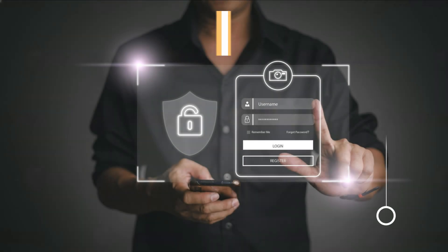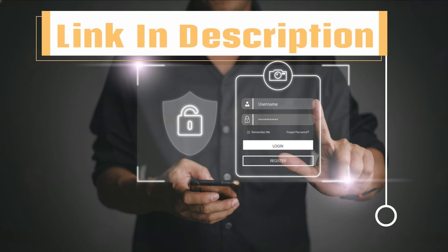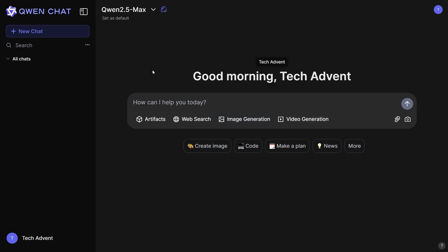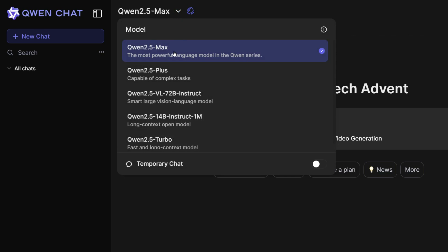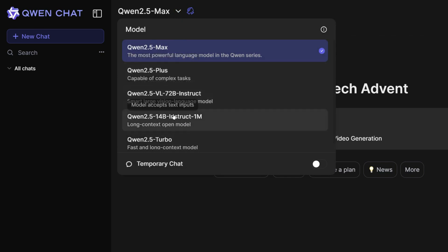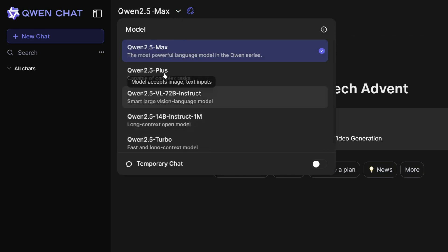To get started, simply click on the link in the description and sign up using your email ID. After that, you will see an interface like this. If you click here, you will be able to see all the different models it has. There are various models for various tasks — I will just use the default model, which is the most advanced model.